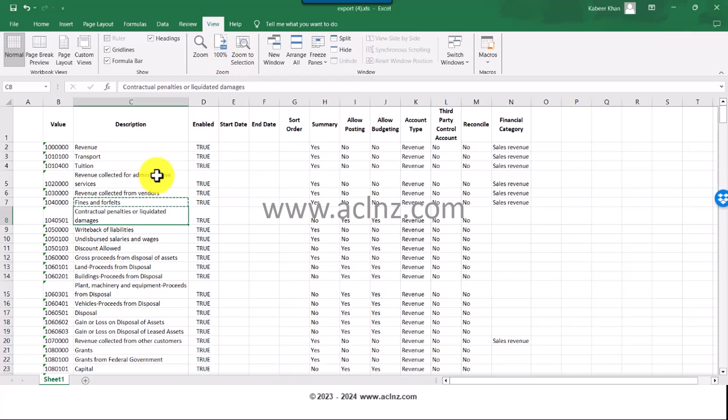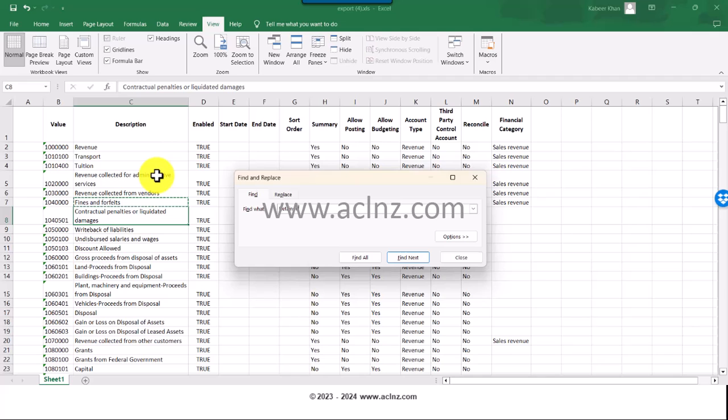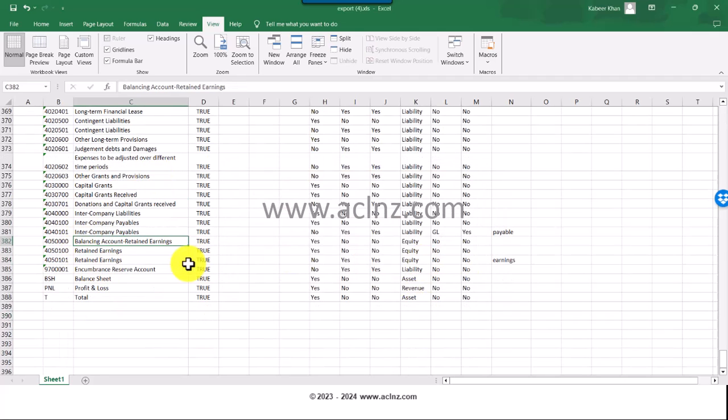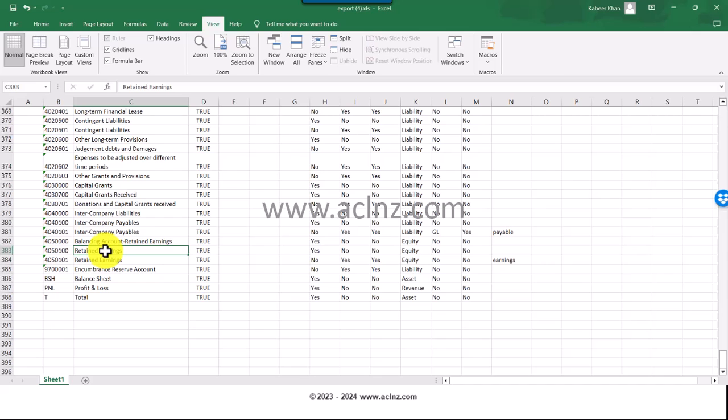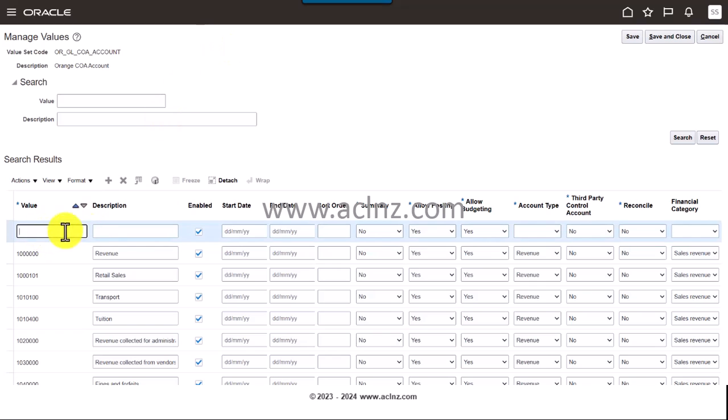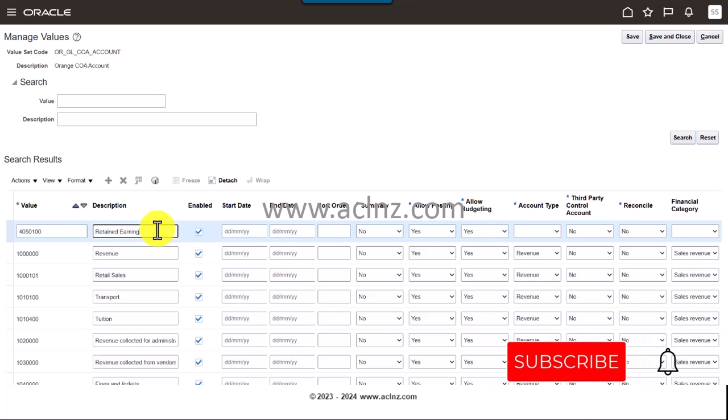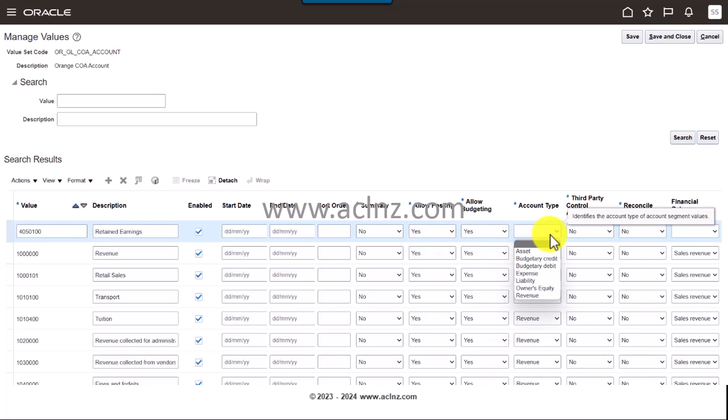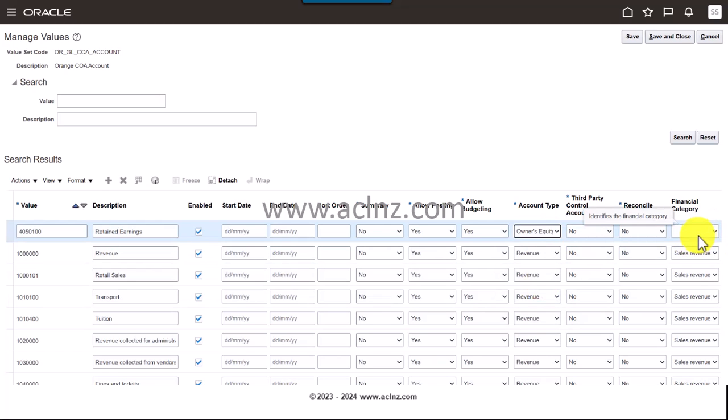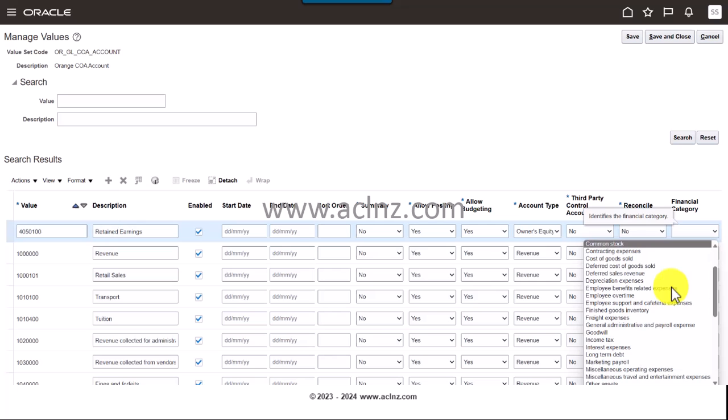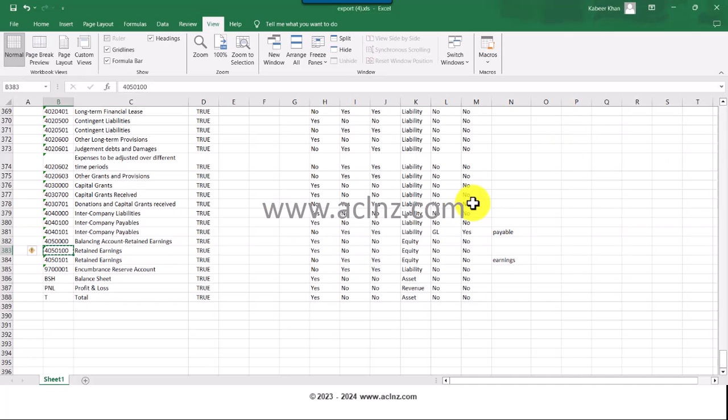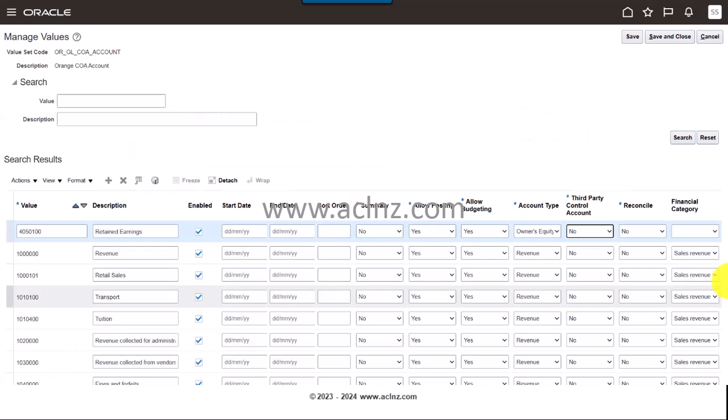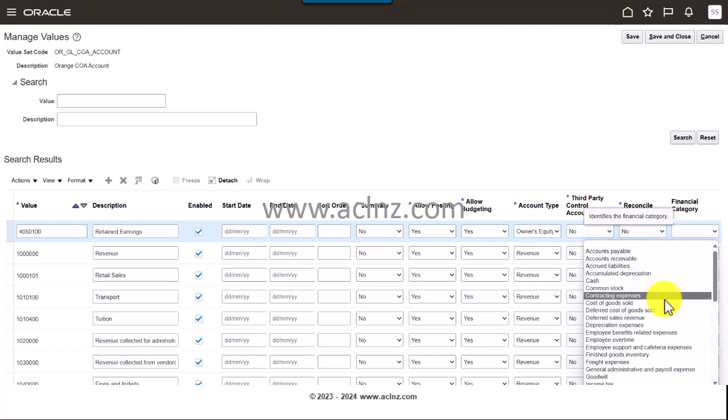I will hit the Find button and search for retained earnings account. Here I am. I'm going to have to choose this one and then go back to Oracle applications. It's an owner's equity account and the financial category is equity if there is one. Let's go back now and find the categories earnings. I'm going to go back and choose earnings.